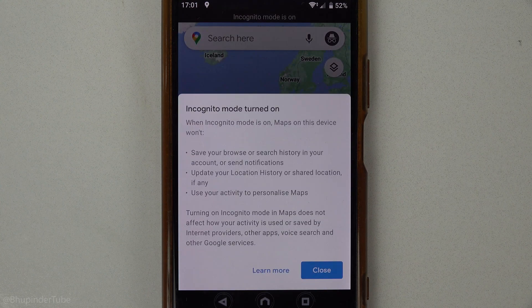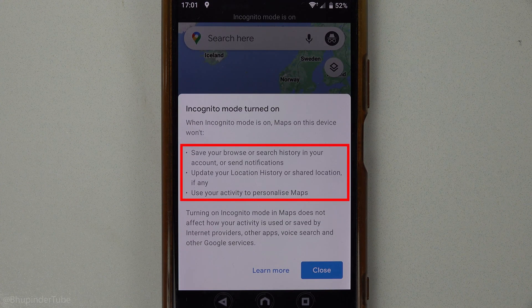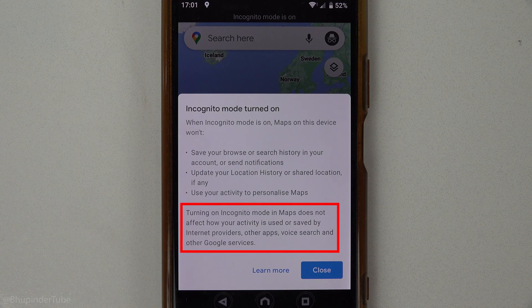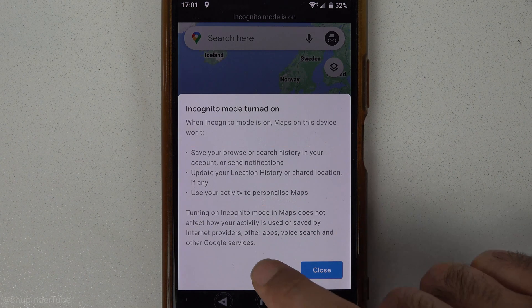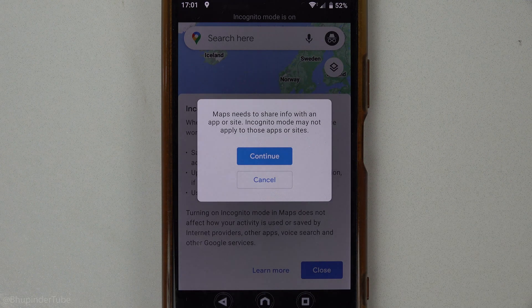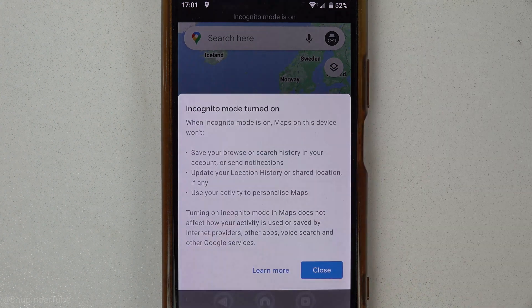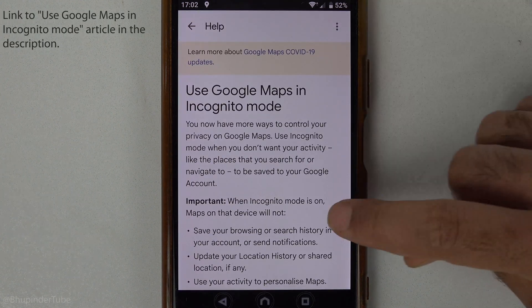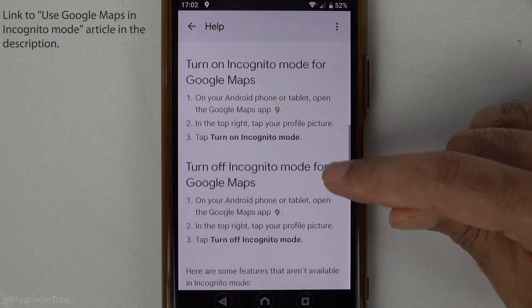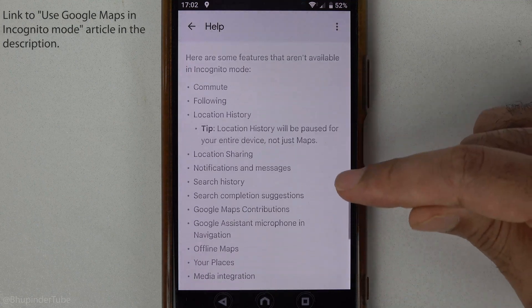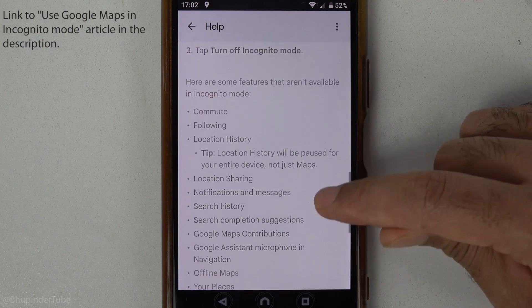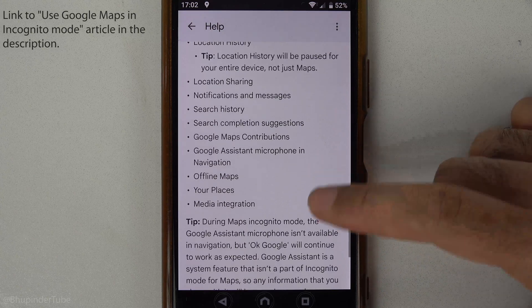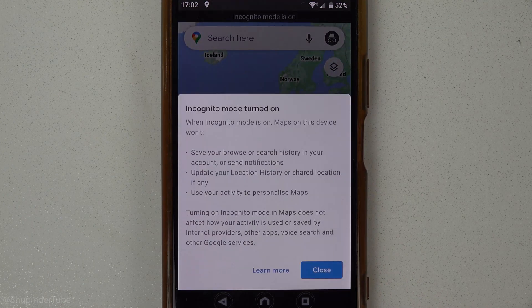You can read what incognito means, what it won't do, and its limitations. If you tap on 'Learn More', you can then tap 'Continue' and read more about what Google Maps incognito mode means. I'll also put a link to this article in the description.